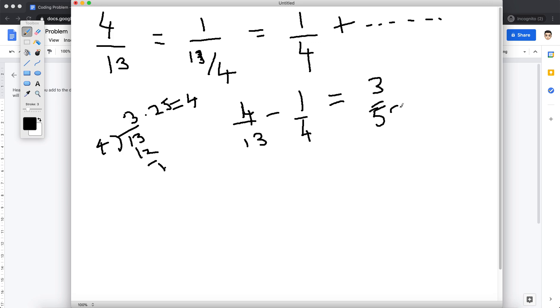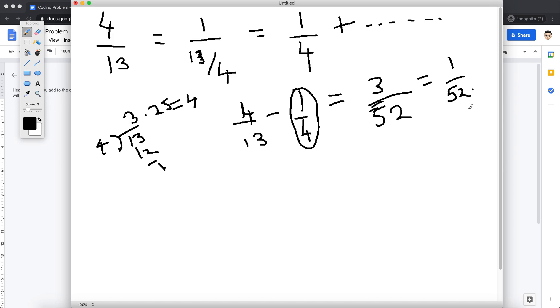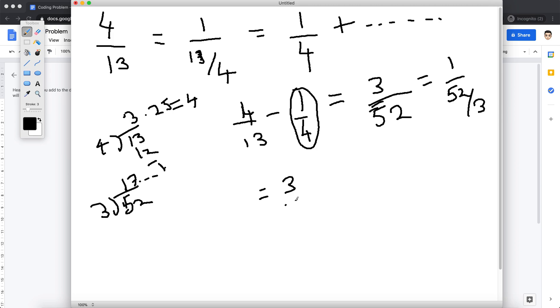So this is the leftover part because I know 1 by 4 is already in my fractional part. Now how do I move forward from here? We do the same approach. This could be written as 52 by 3, right? And then again it's not divisible, so we get something around 17 point something. So basically we can write this as 3 by 52 and we get 1 on the numerator divided by 18.